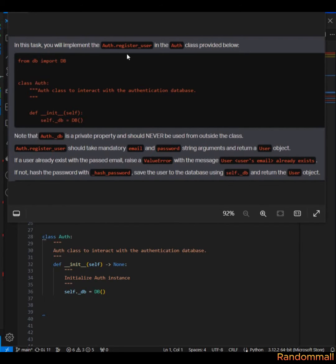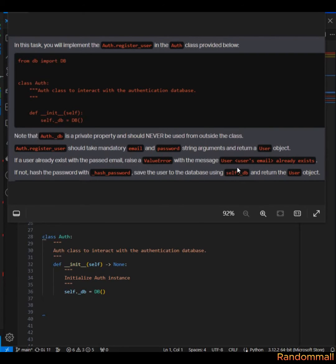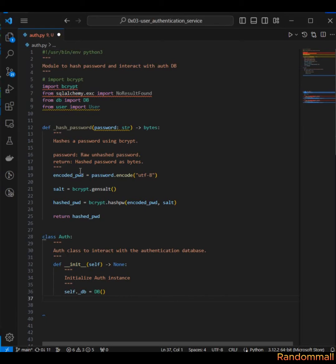For task 5, in hot.py we are to import the db class and create a register_user method that will take email and password. Then we are going to use the email to check if the user already exists. We are defining a find_user_by method in the db class, and if the user exists we are to raise a ValueError with this message. We should use the hash_password function to hash the password and then save it to the database. I've already imported the db and User.